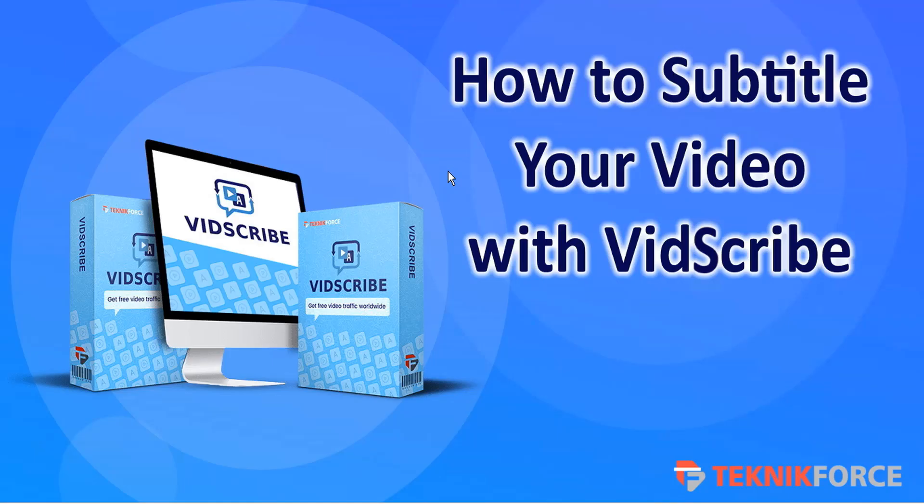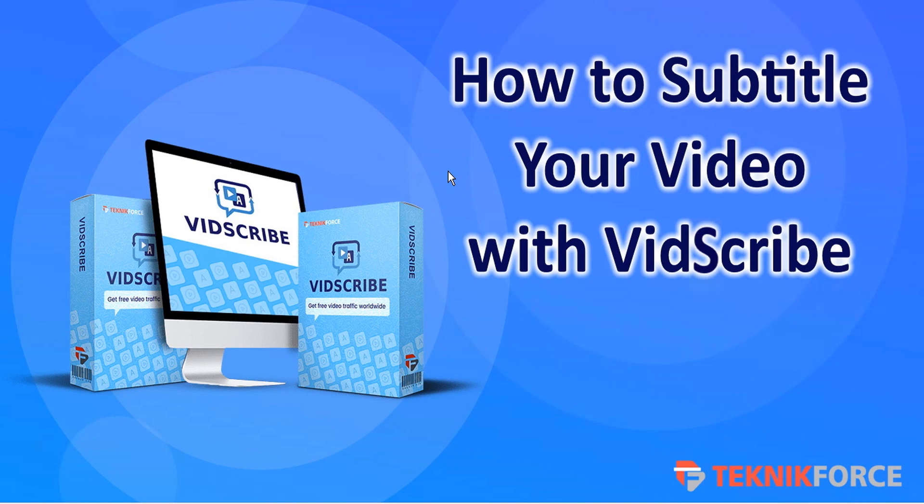And that's just a short overview of how to subtitle your video with VidScribe. On behalf of the TechnicForce team, we wish you the very best of internet marketing success. Thanks very much for watching.